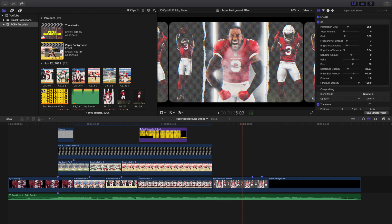I'll put all the paper assets down in the description below — don't worry, it's completely free.